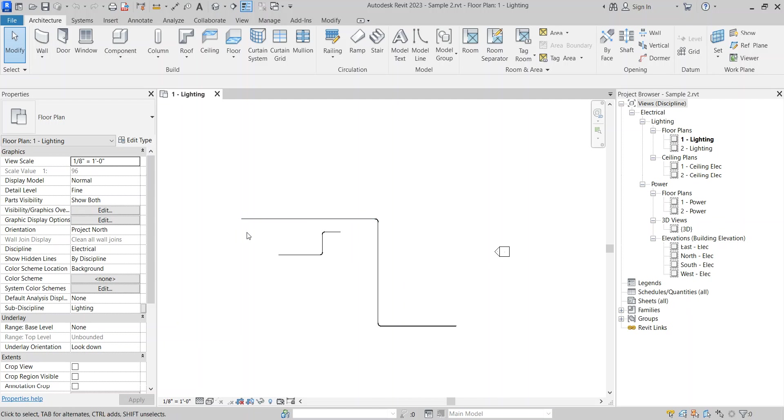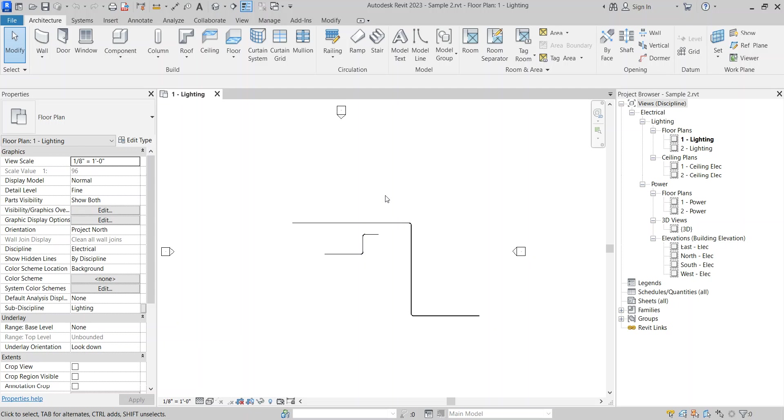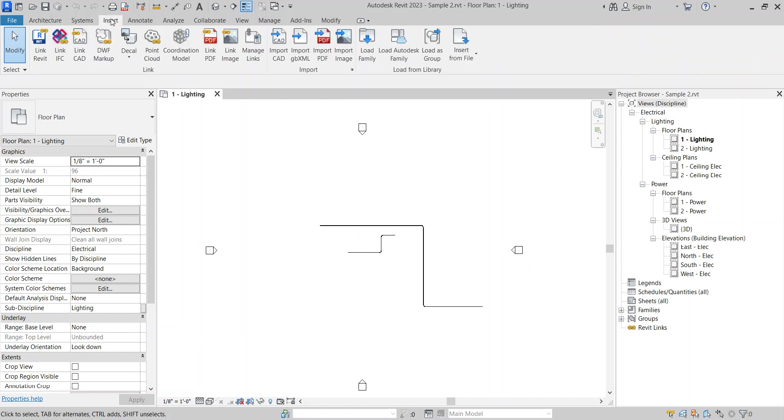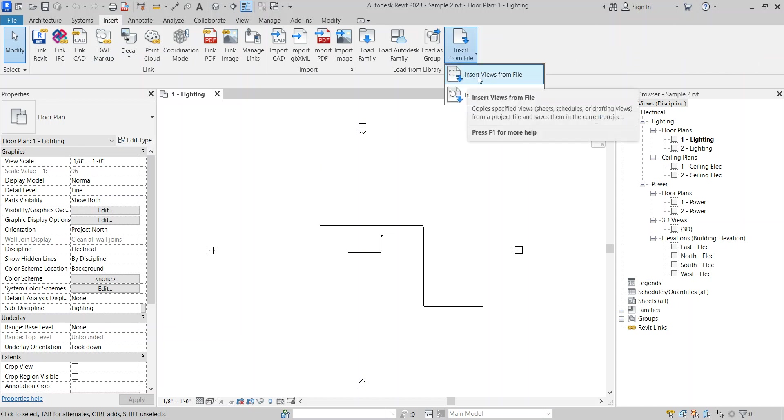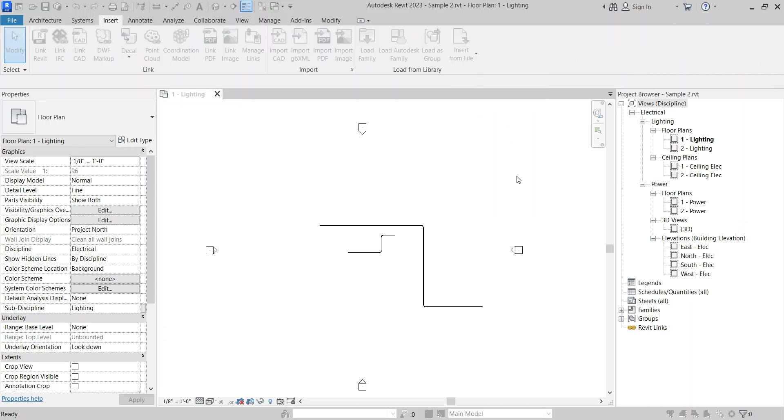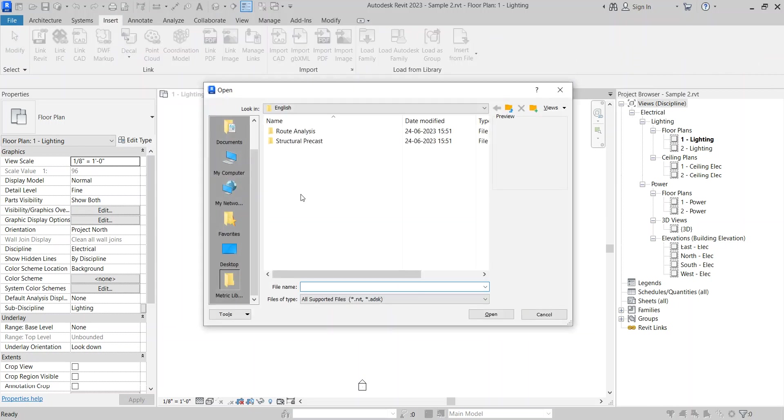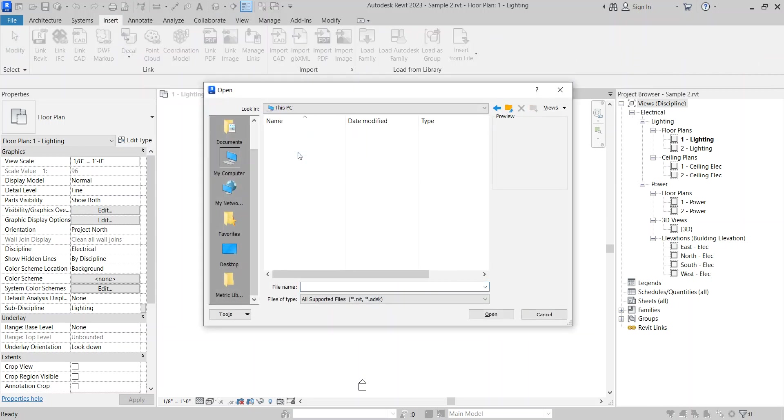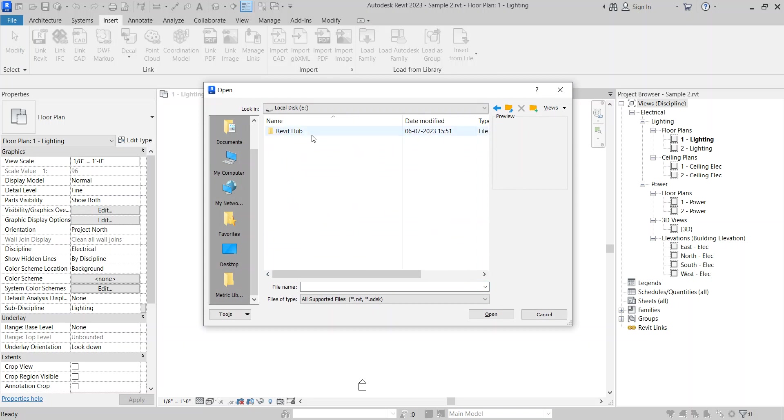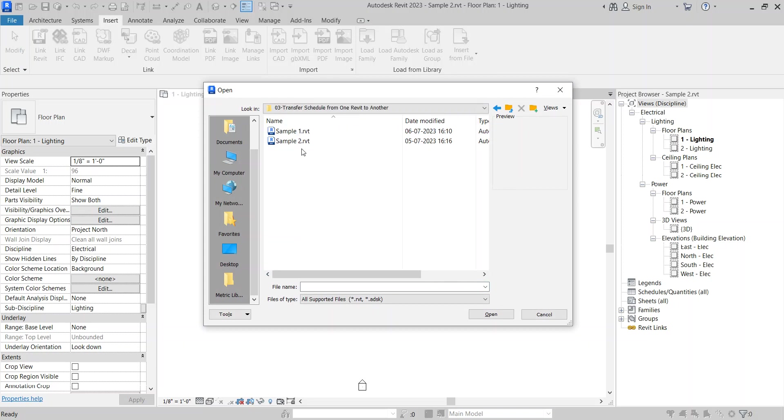So now I want to transfer the schedule and the drafting view from my previous Revit model. Just go to the insert option, select insert from file and select the option insert views from file. Select the file you want to transfer from.